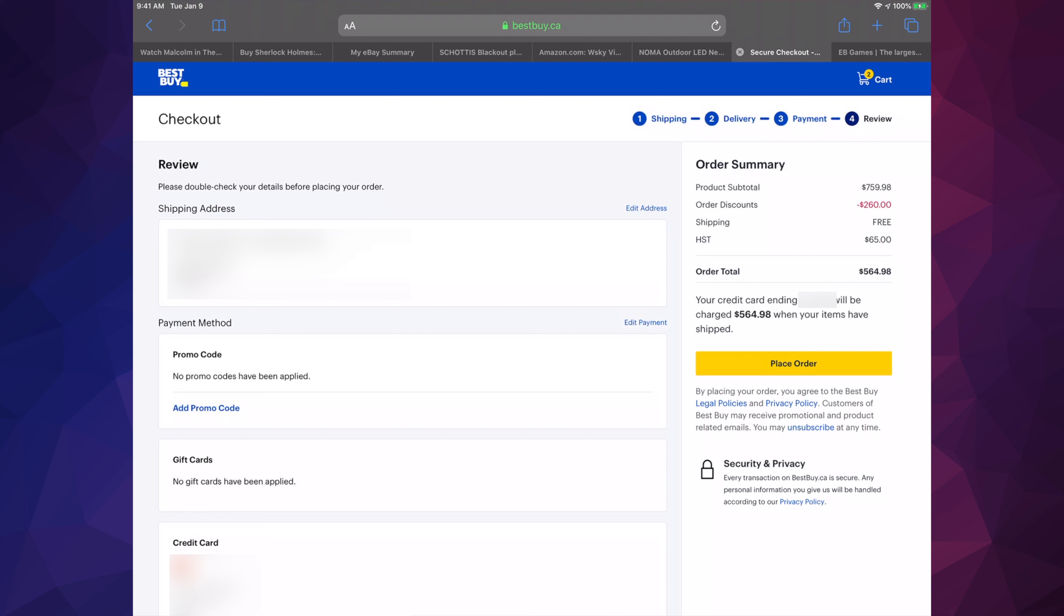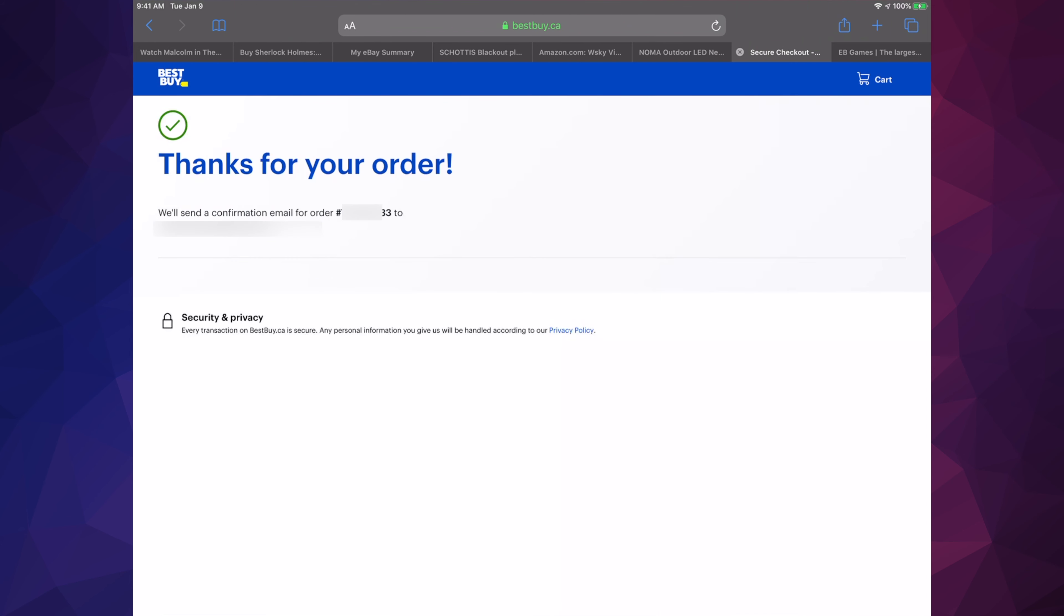Then what we have to do is just click on the right hand corner where you'll see place order in yellow. Once you do that, it's gonna take you to this page. It's just gonna say thank you for your order.